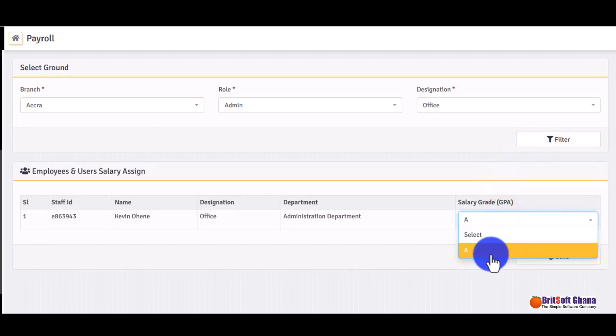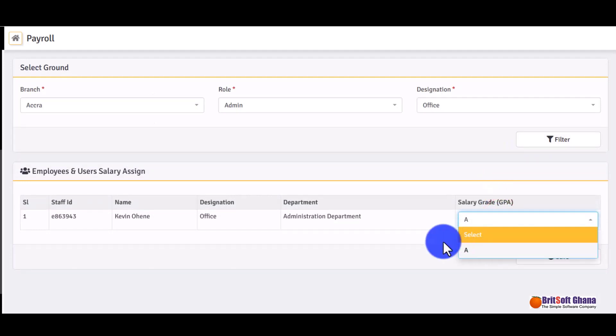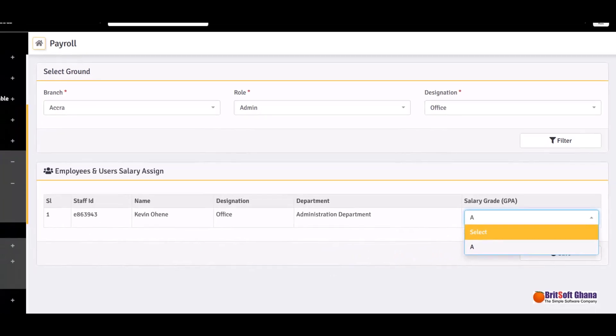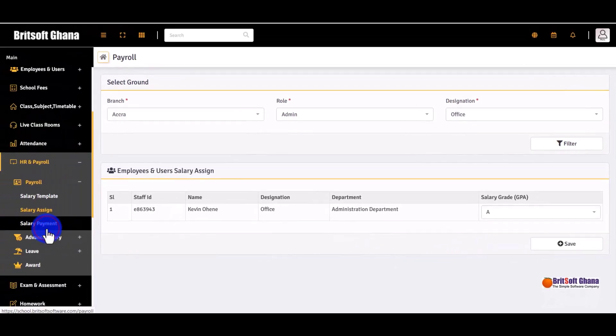This is where you assign the salary template to employees, and this is where you make salary payments.